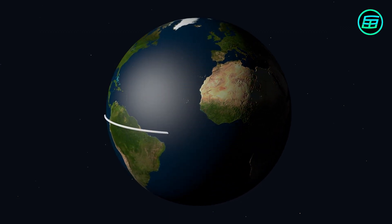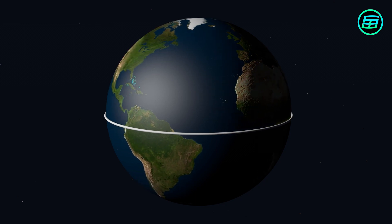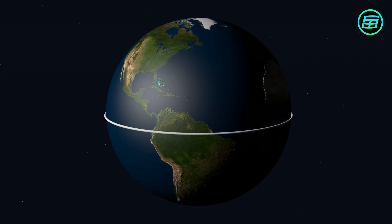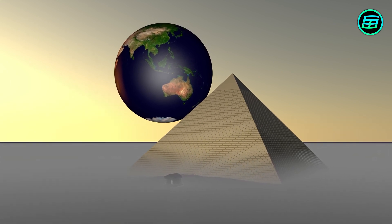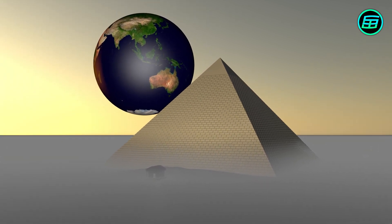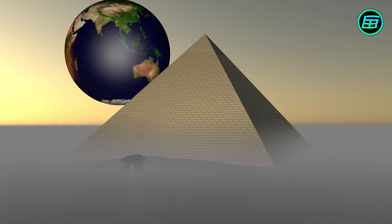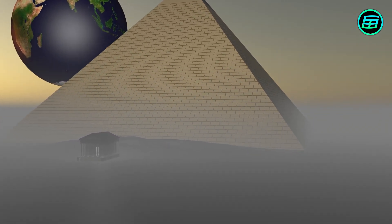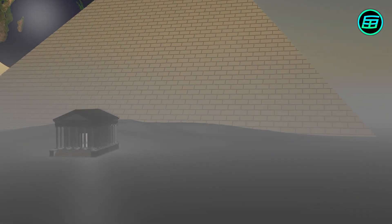How could the Earth's circumference be measured in ancient times? Just as Thales measured the height of the Great Pyramid with a stick, so Eratosthenes measured the Earth's circumference by using a stick too.